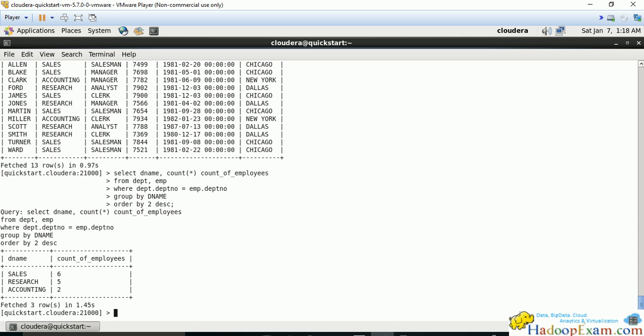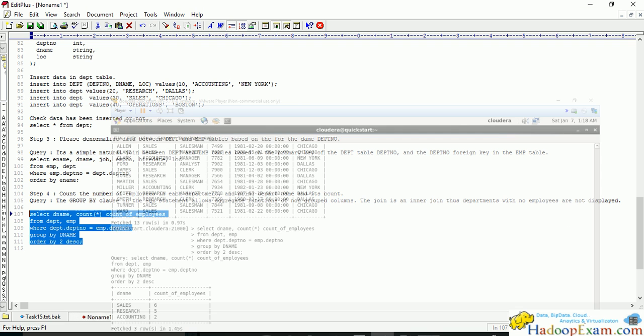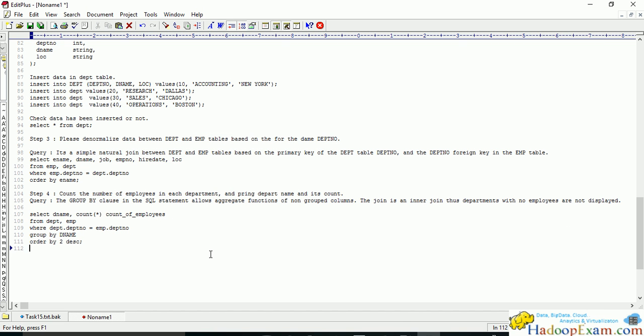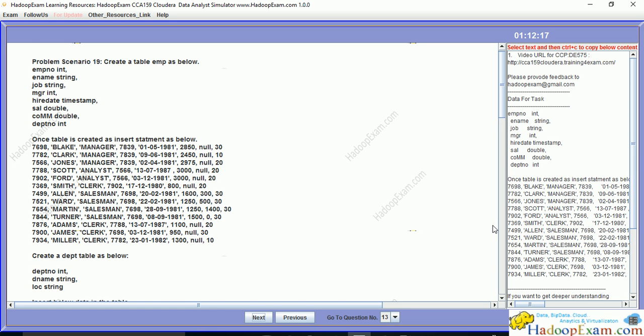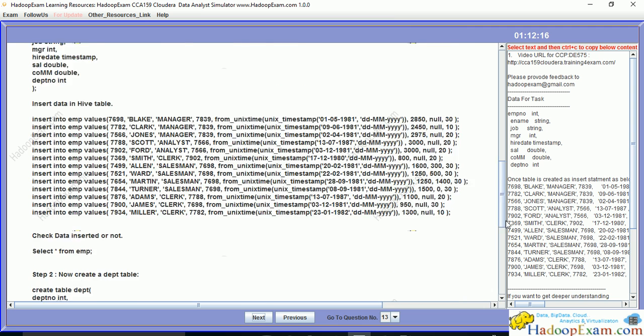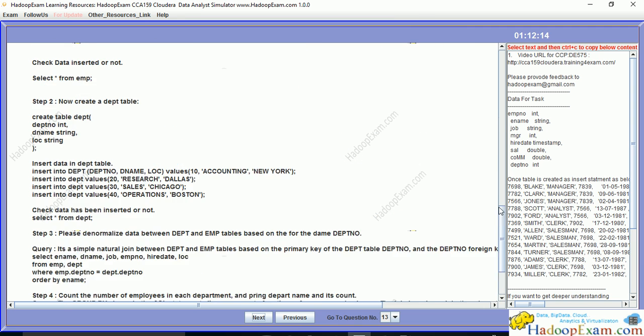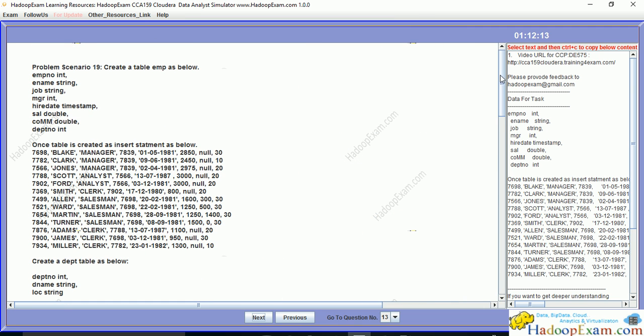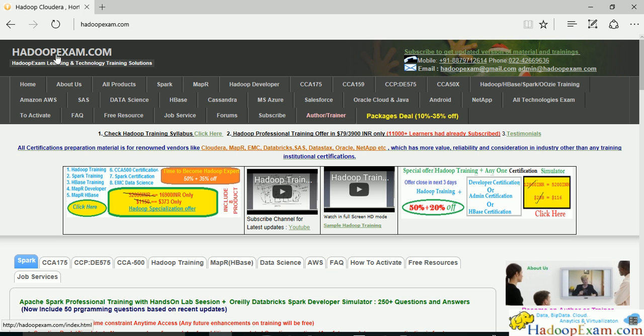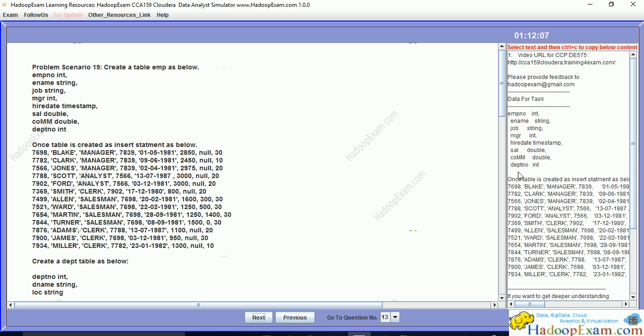We're printing where department numbers match and how many employees are in each department. That's problem statement 19. This is the site and URL where we'll publish all trainings related to CCA 159.